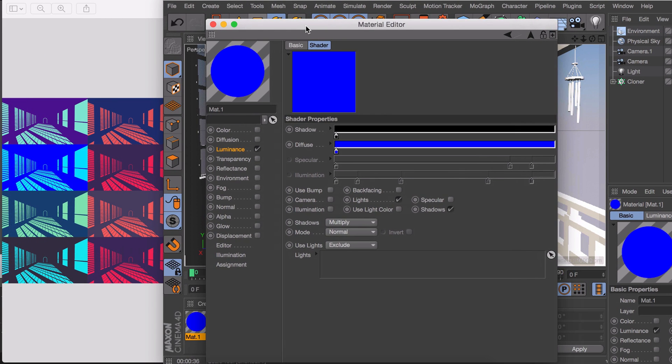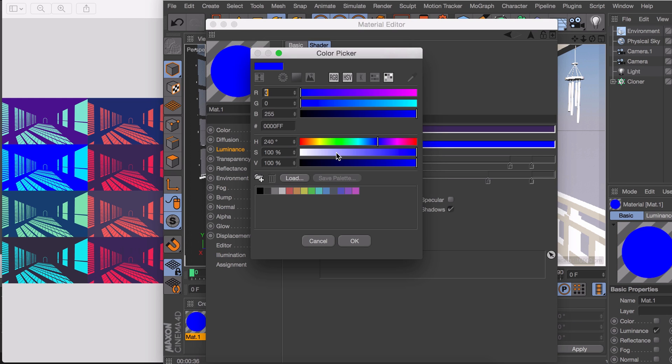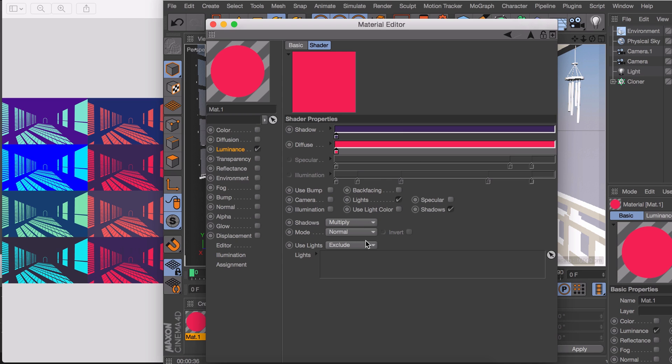You can do the same thing with other duotone art as well. Just get yourself the image in the background, double click the color knob, choose the color picker and grab the color you like. A final thing we need to do now is setting our shadow to color instead of multiply.